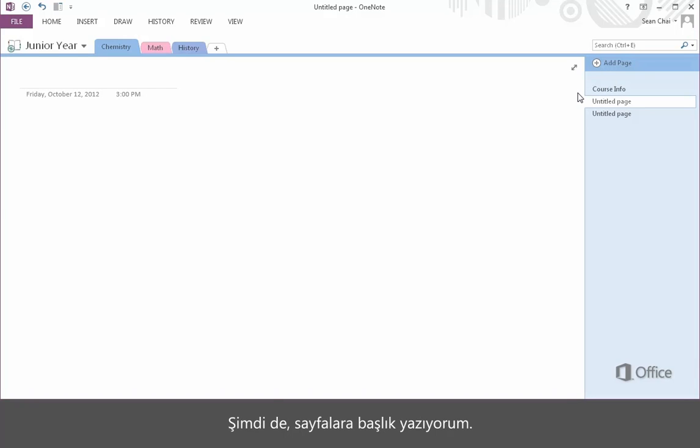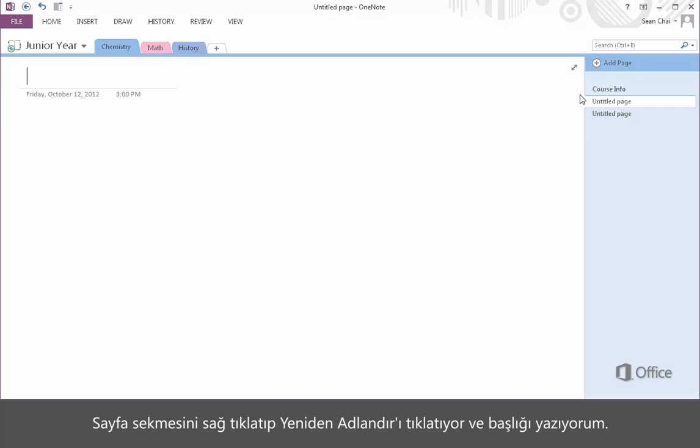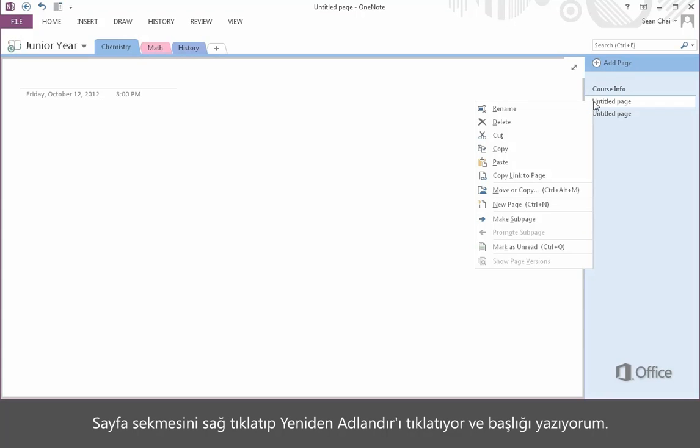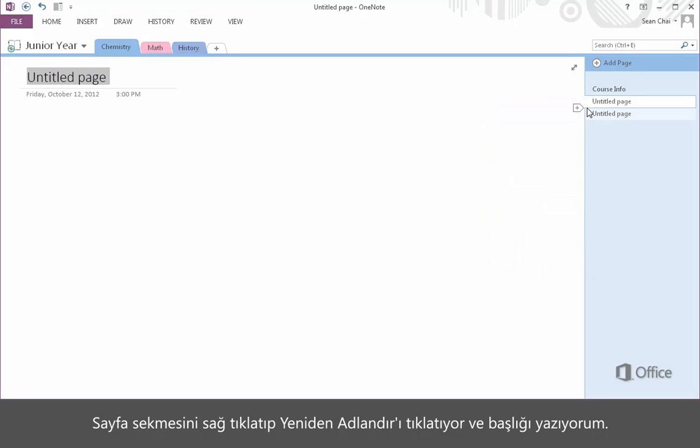And now I'll give the pages titles. I right-click on a Pages tab, click Rename, and enter the title.